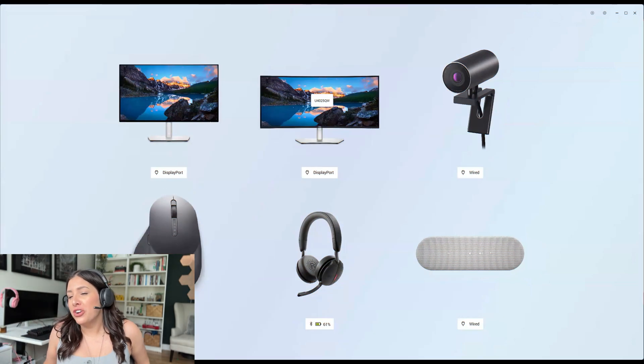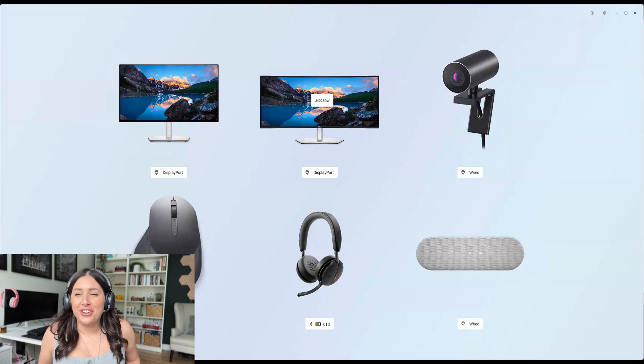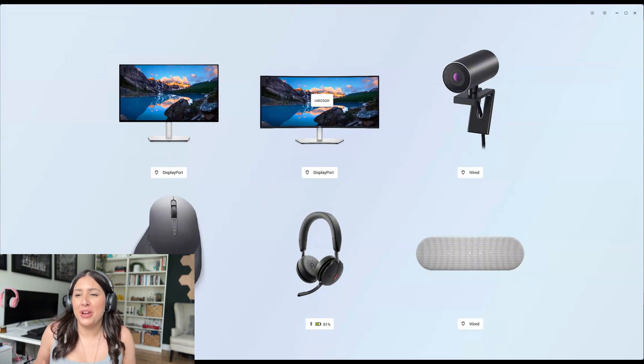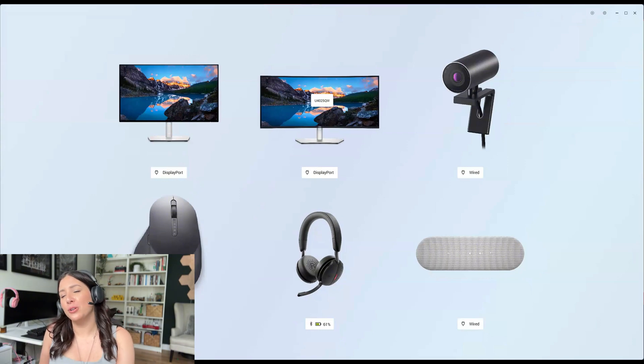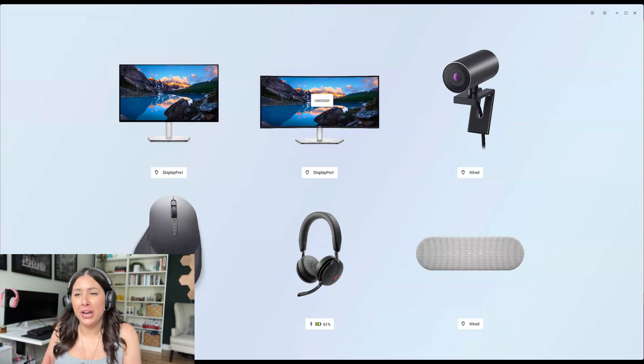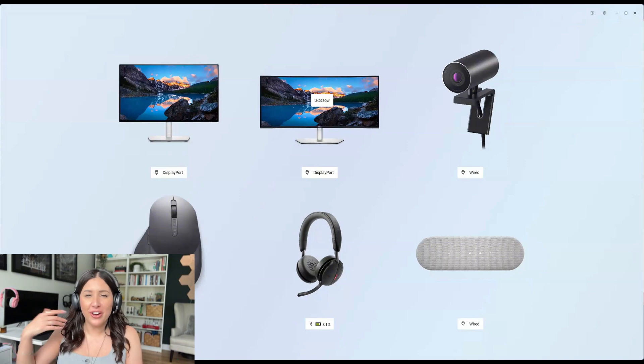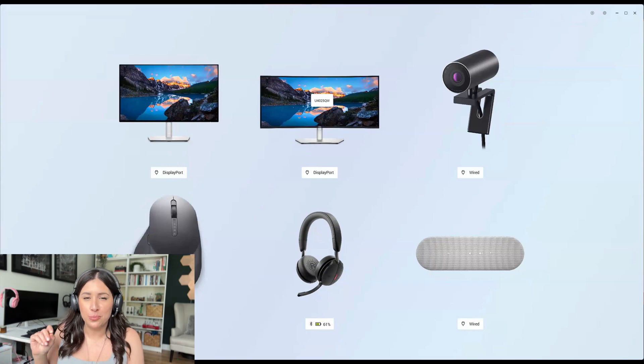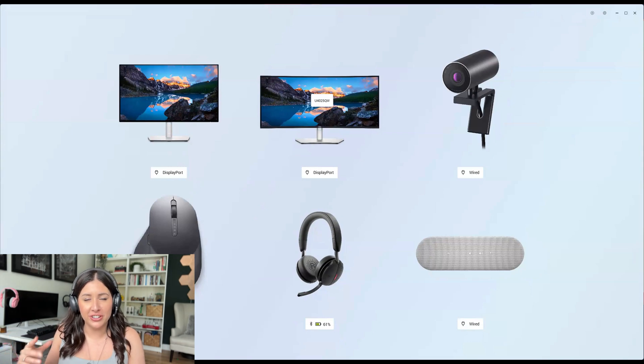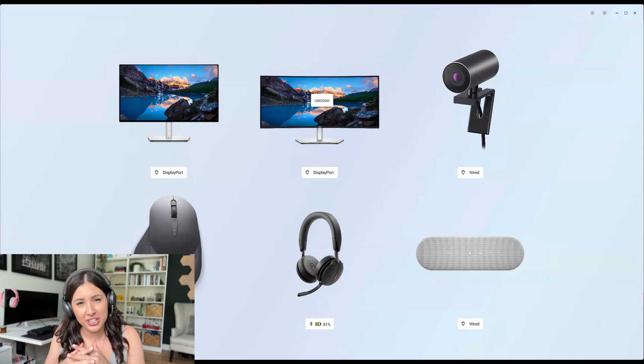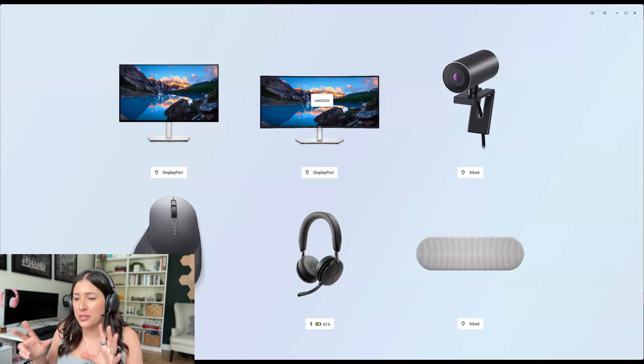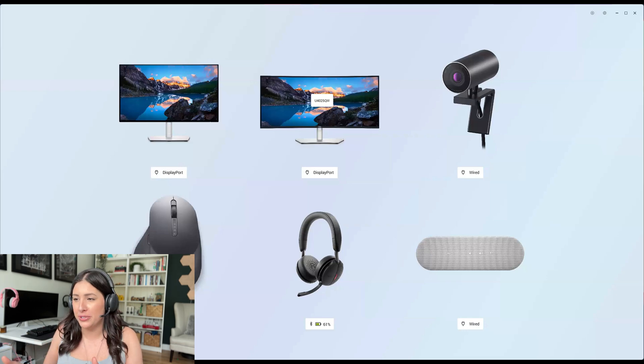Here is the Dell Display and Peripheral Manager. Now where do I start? I originally made a video all about Display Manager and then I also made a video all about Peripheral Manager. Now they are merged together. This is a brand new platform. I just updated it.